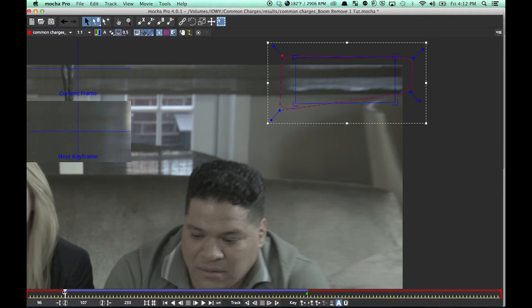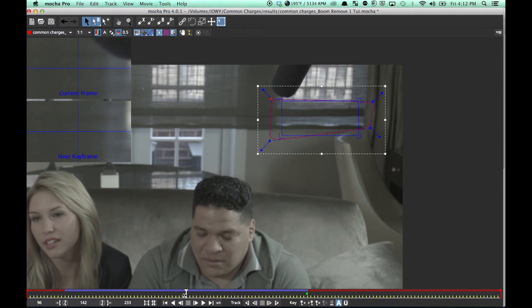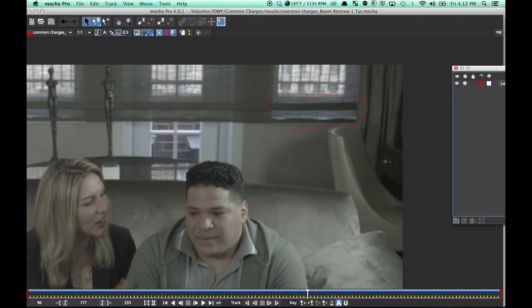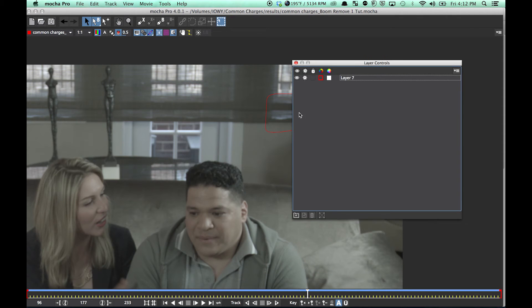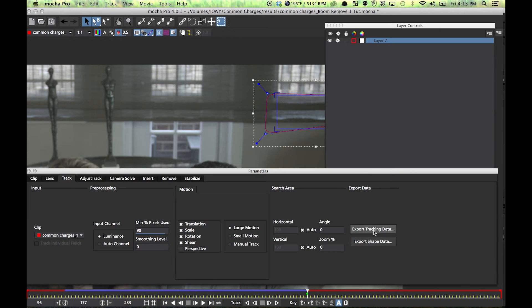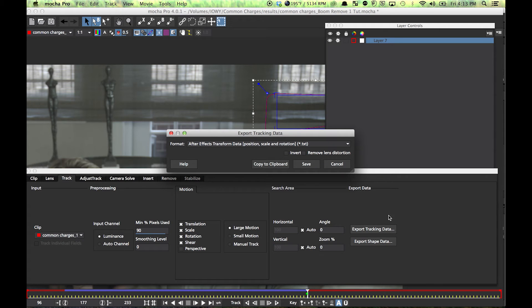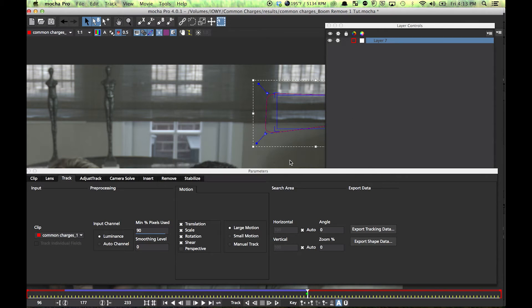Okay, we stopped there. I was using the dual monitor, so I've got to pull all these back. But select the layer, export tracking data, copy to clipboard.